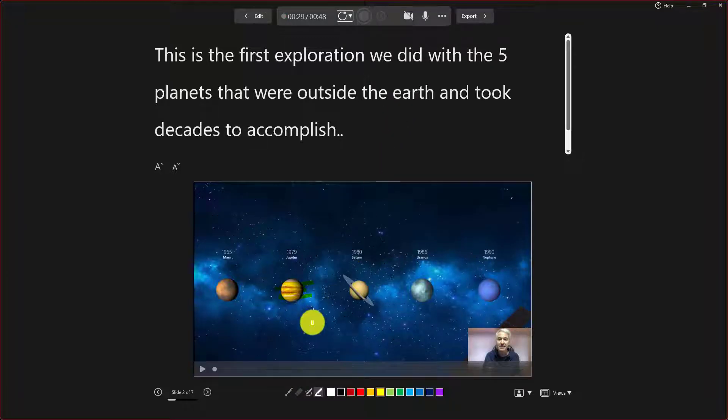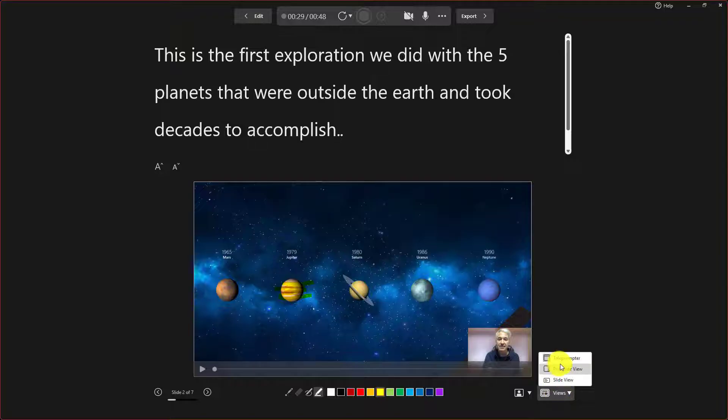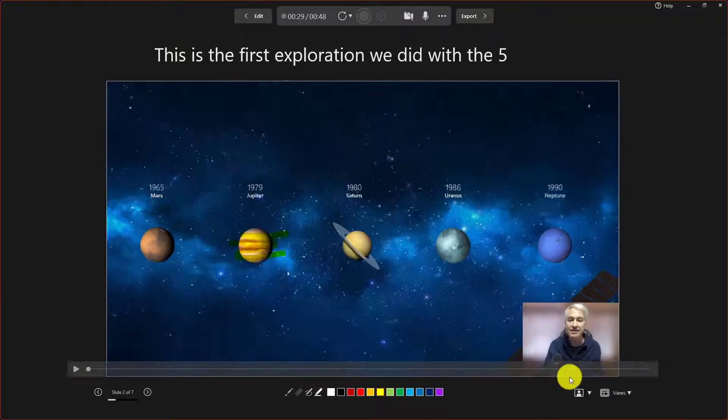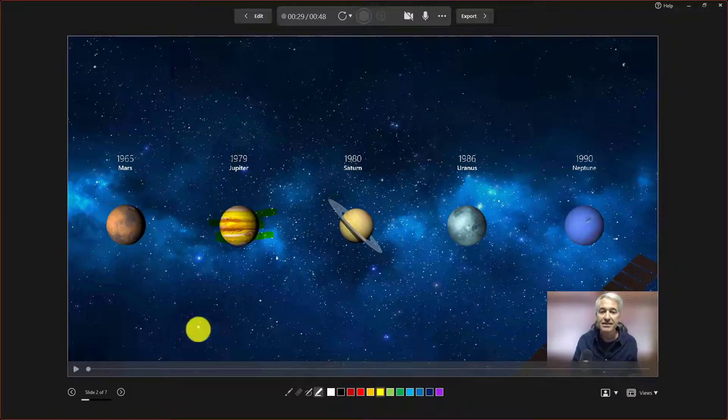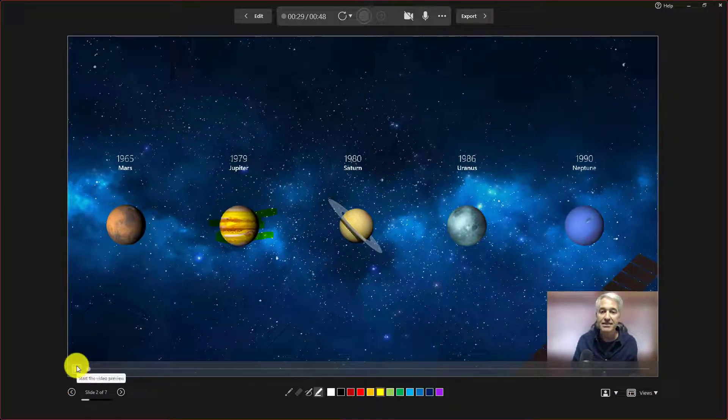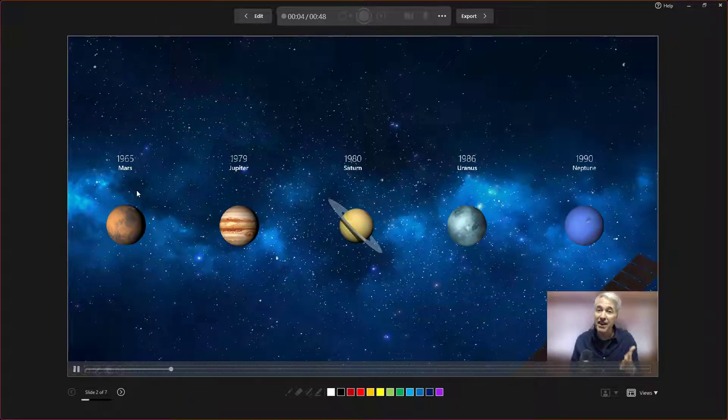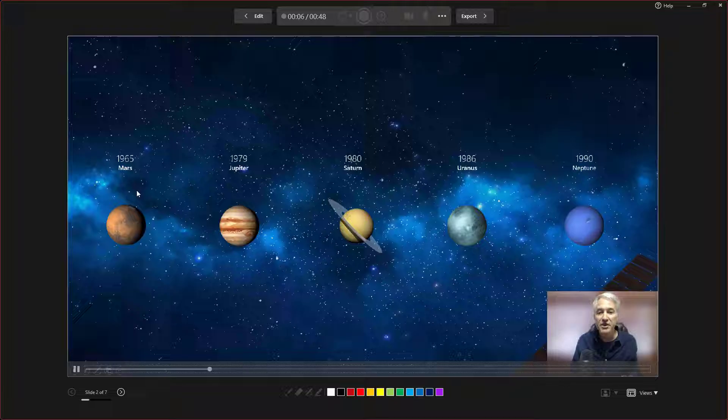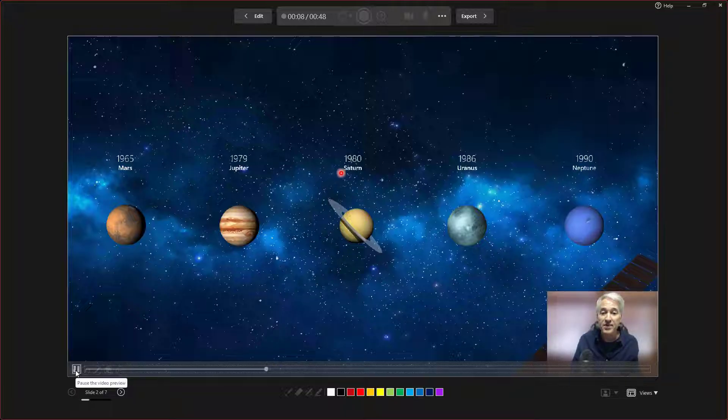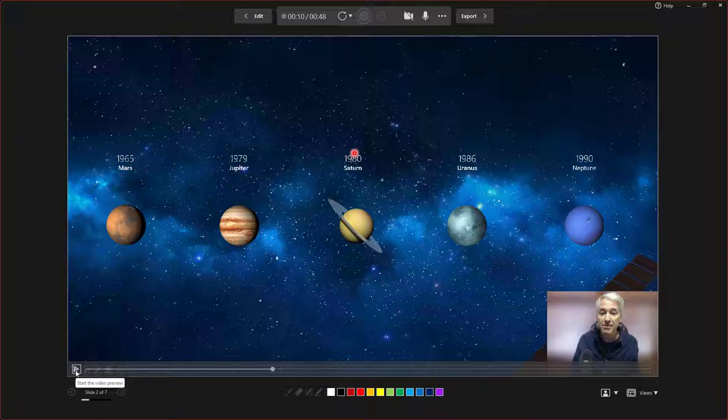Now I can go back and watch what that looked like. So I'm going to turn off teleprompter view and go to slide view here. And now I'm going to go down to the lower left and hit play. This is the first exploration we did with the five planets. So now you can see all the things that I was recording come through right there on this slide recording.